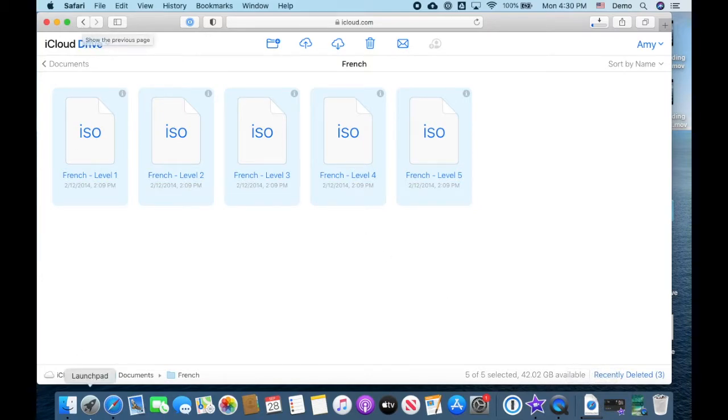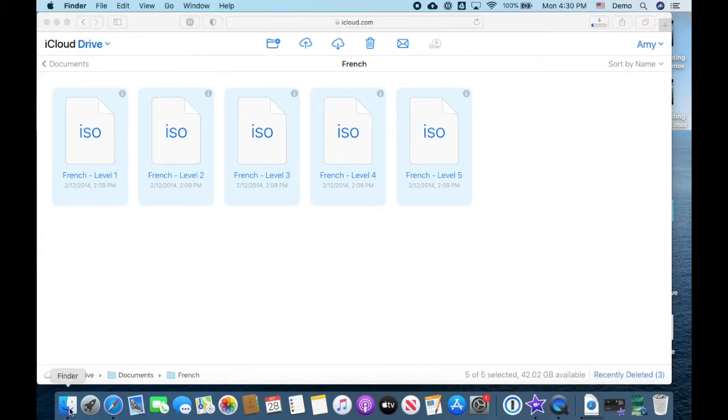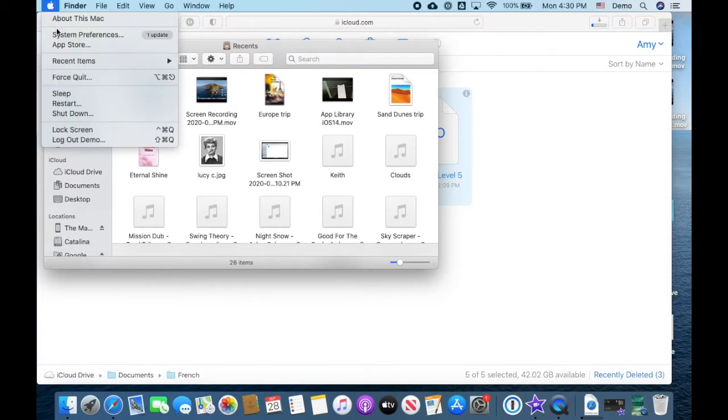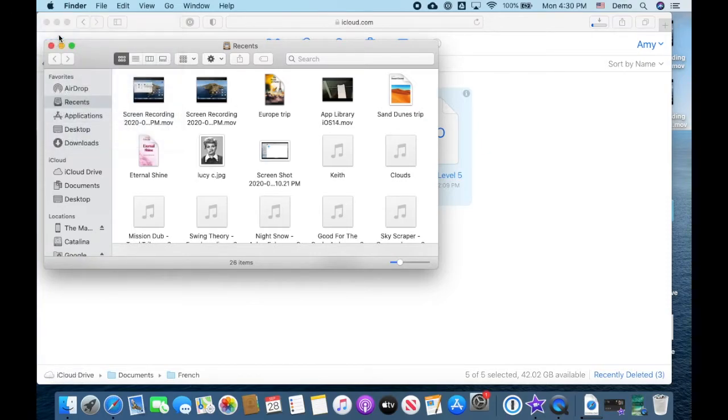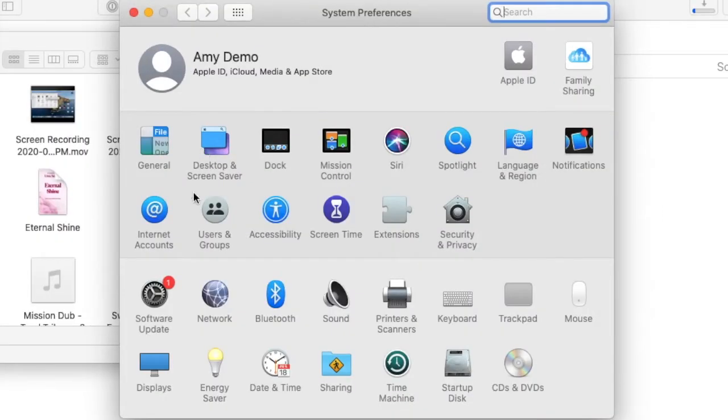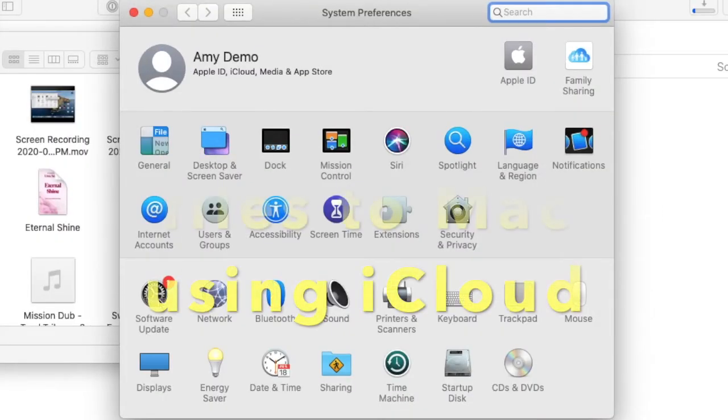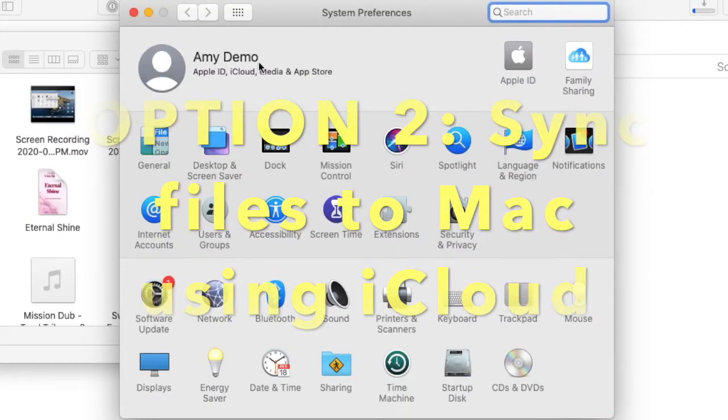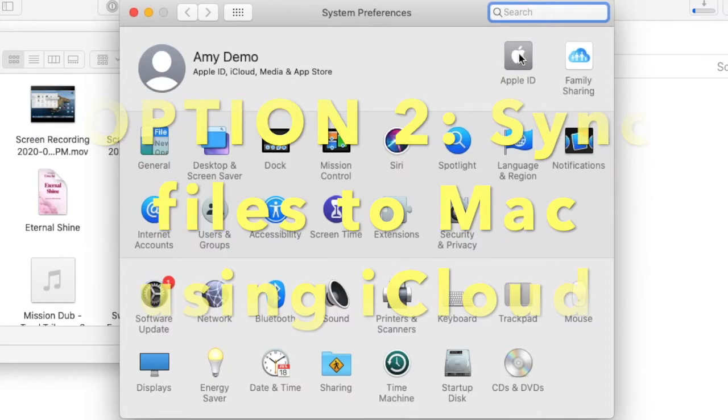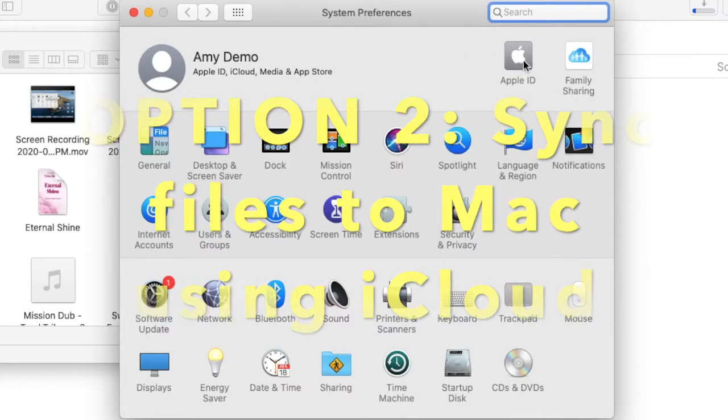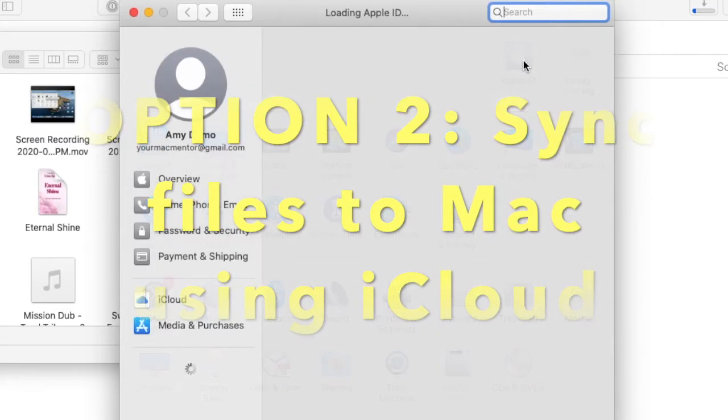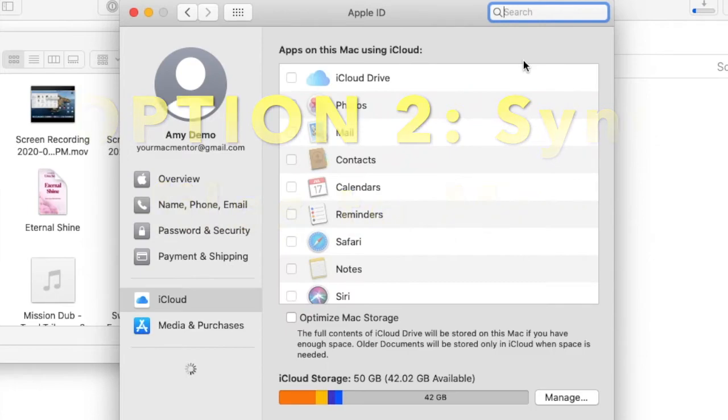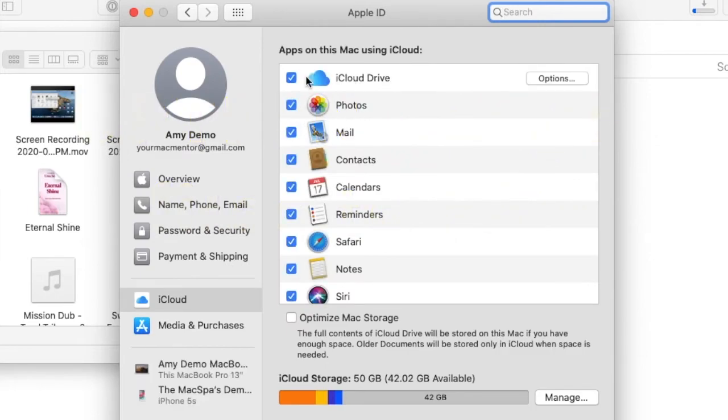Now the easier way to manage your iCloud Drive storage is to open system preferences, and you can also do this on PC. On a Mac it's going to be the Apple ID setting in system preferences. Make sure you're logged in and then make sure iCloud Drive is checked.